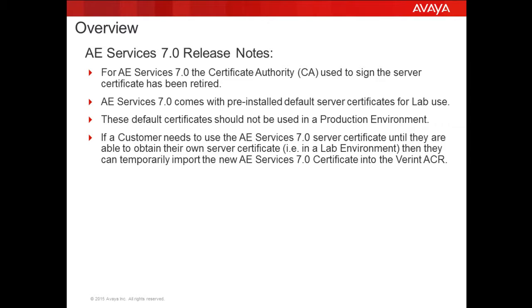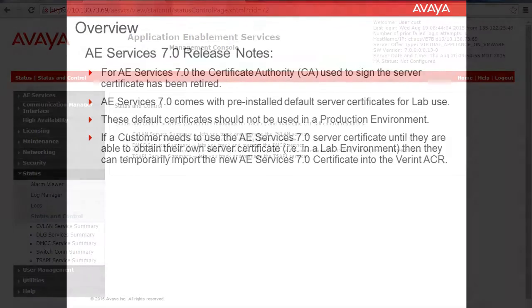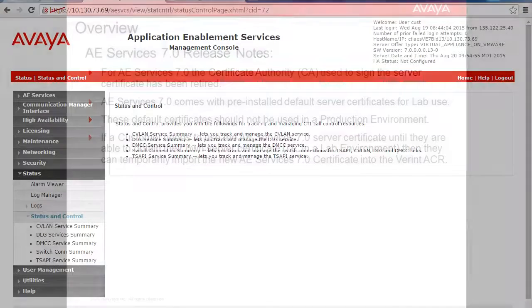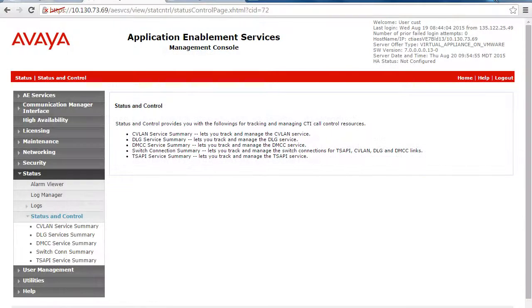If the customer has not obtained their own certificates yet and need to use this temporary AES self-signed certificate, you can follow this procedure to import it into the Verint ACR.